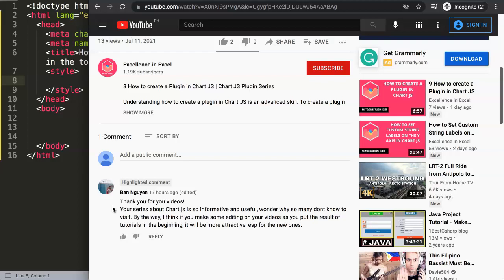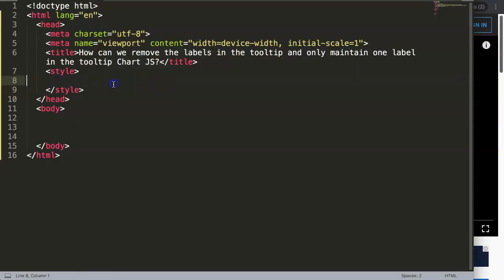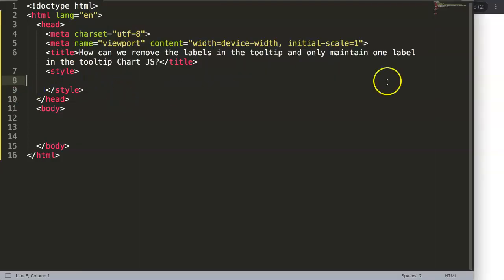Ben Nguyen asked a question — sadly his comment is gone, but I found it in my email. What he shared was: 'Thank you for your videos, your series about charts is so informative and useful.' He also gave a suggestion: if you put the result of the tutorial at the beginning of your videos, it will be more attractive especially for new viewers. Ben, thank you very much for sharing this idea — I'm doing it from now on. I just want to make sure you have the answer, so I'm going to show you exactly how to do it step by step.